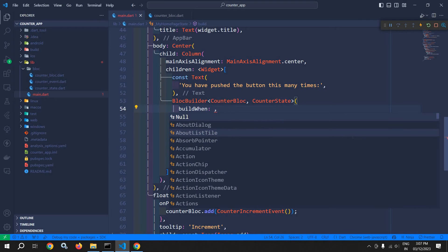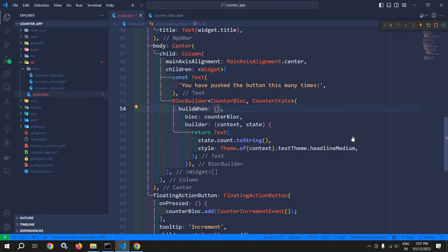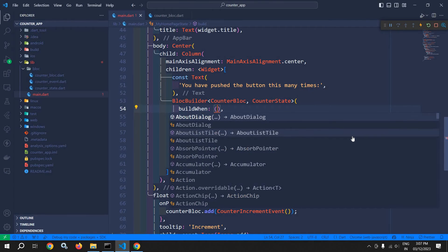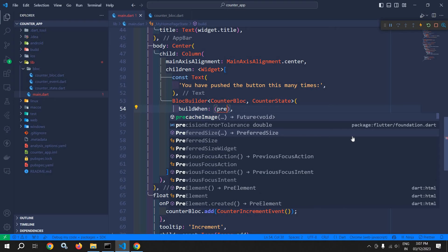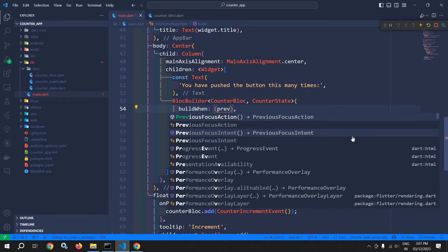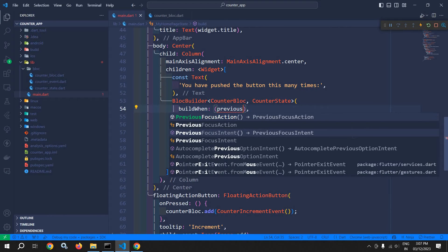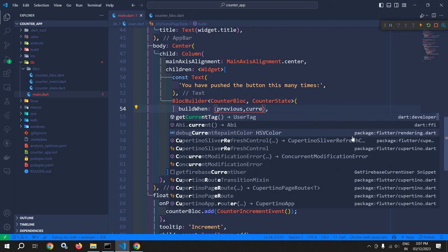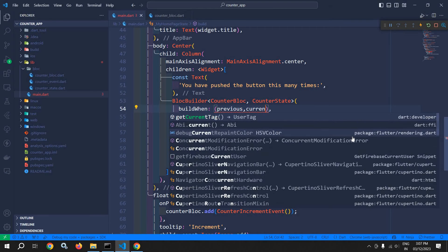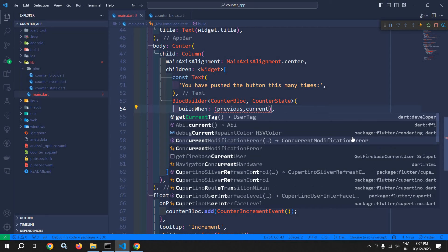This buildWhen actually takes two parameters — one is previous and another one is current. This means the previous state and the current state.